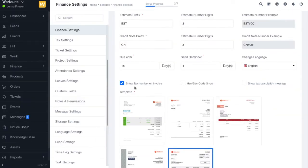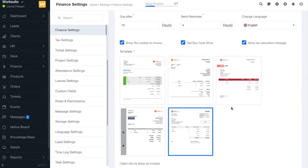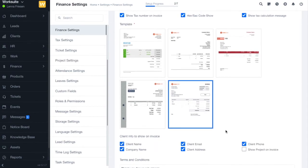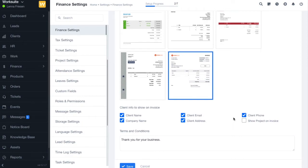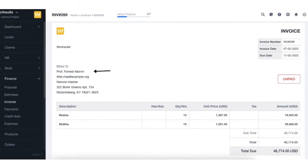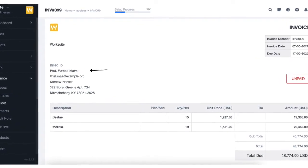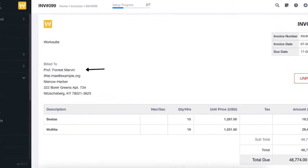Next we have show tax calculation message — this message will be shown in the invoice and you can enable or disable it accordingly. Then we have the template option where you can select from many templates the one that suits you best. Finally, we have the client input to show on the invoice, where you can select all the information you want to display.